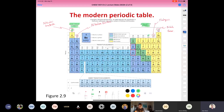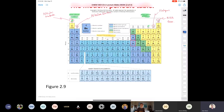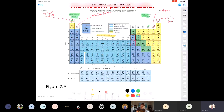Down at the bottom of the periodic table there are a couple of rows called the inner transition elements. These should technically be inserted into the main table, but they're placed separately just to make the periodic table narrower. You can actually Google 'periodic table with inner transition elements inserted' to see what that would look like.